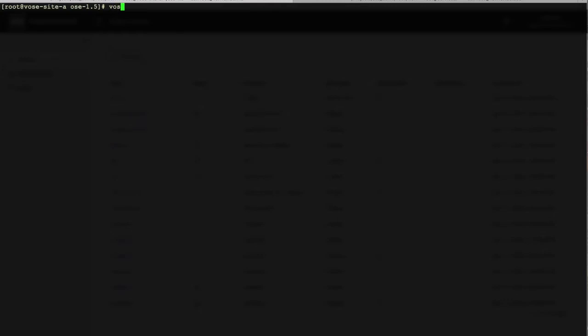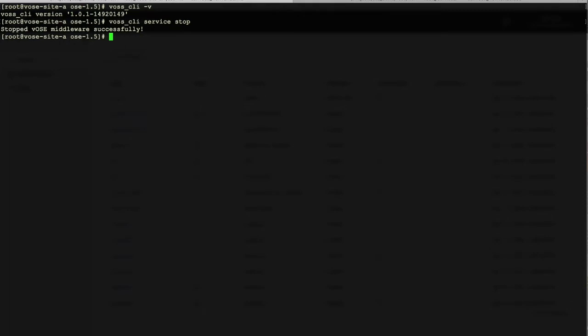On the OC backend, we run the command line to check the current version of OC. Before the upgrade, we firstly stop the service. Then, we run the rpm command to uninstall the OC package.